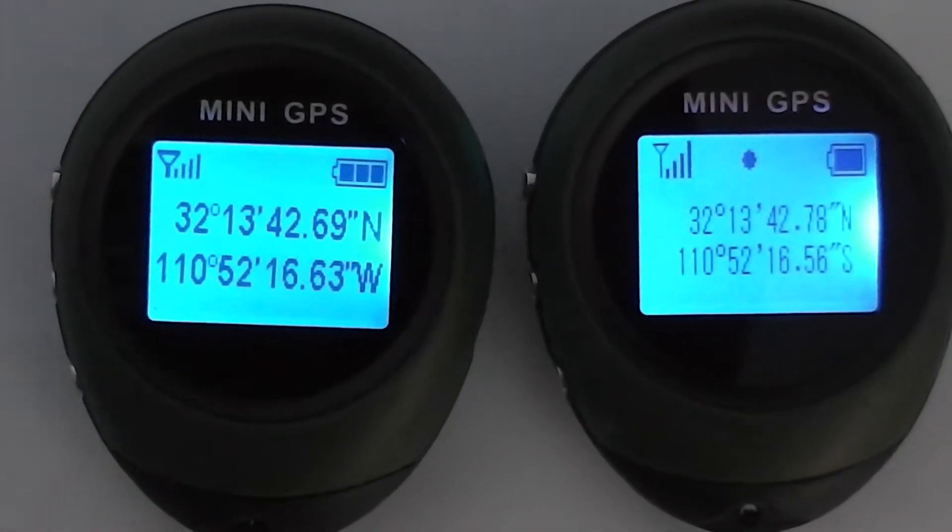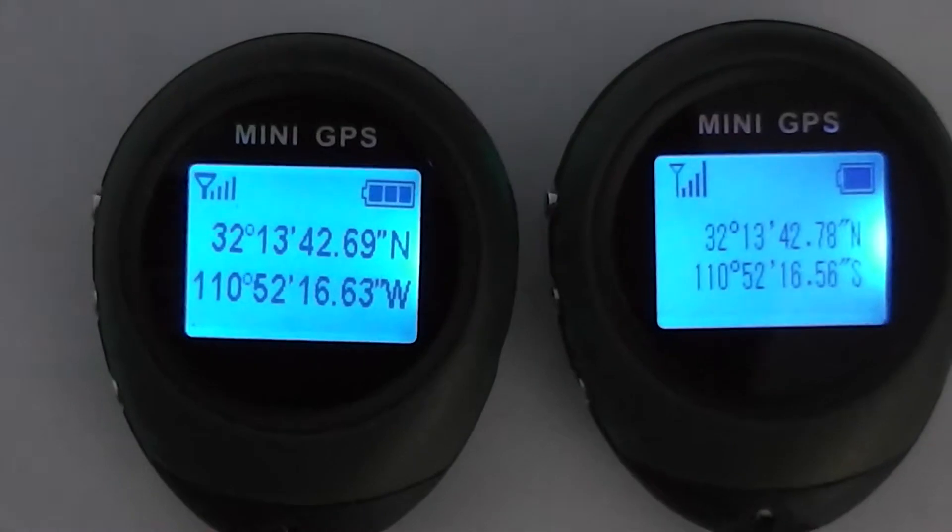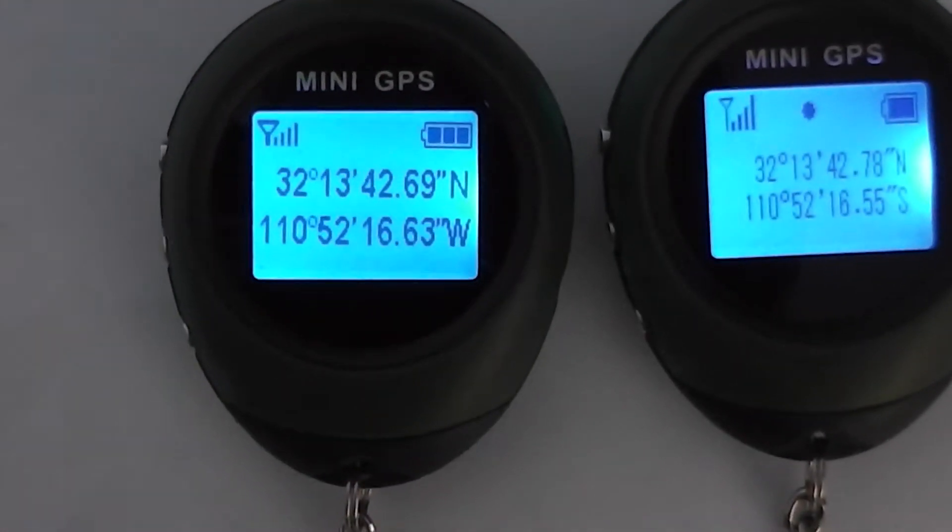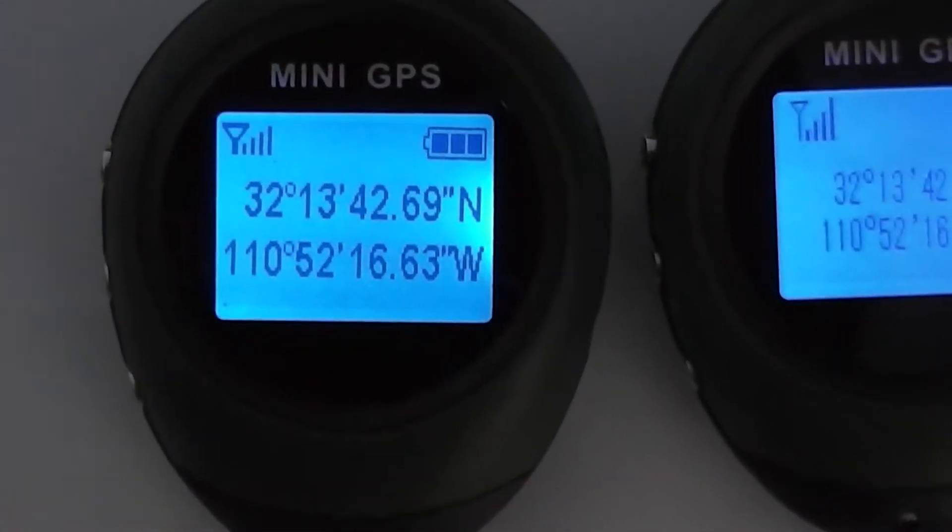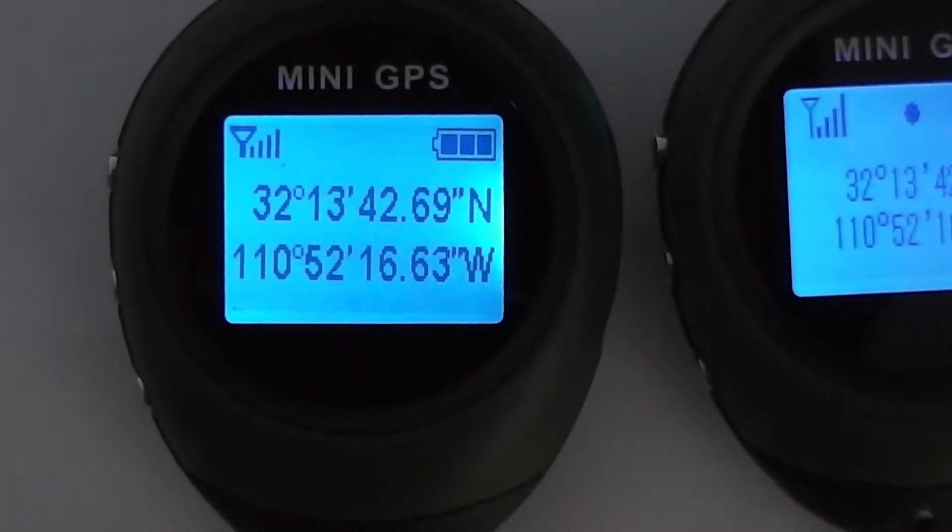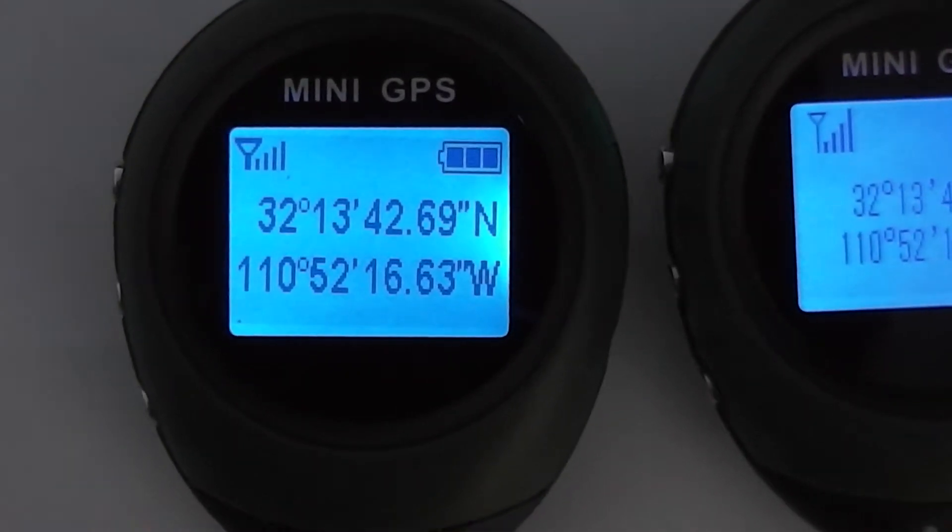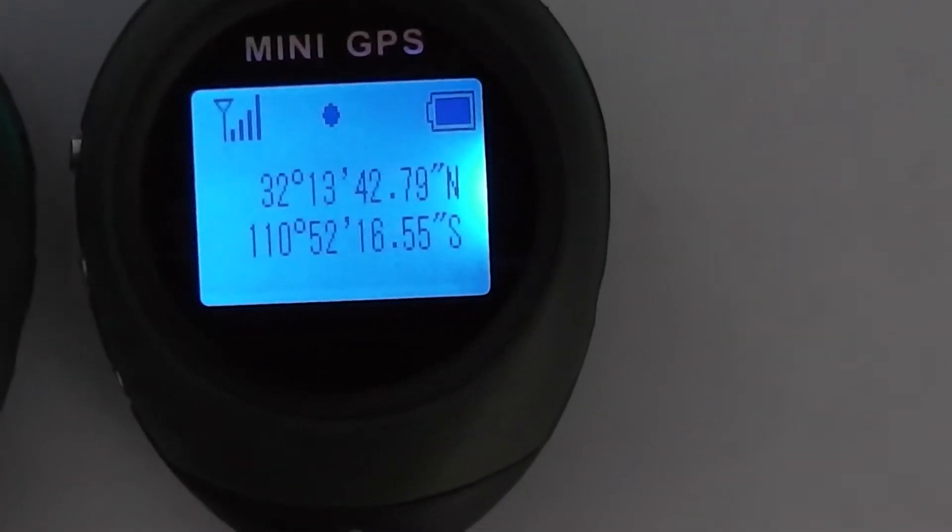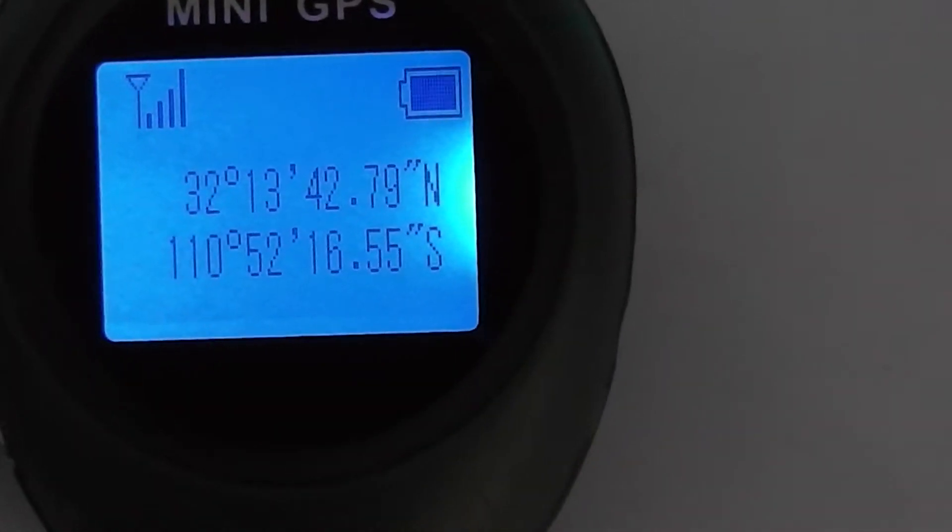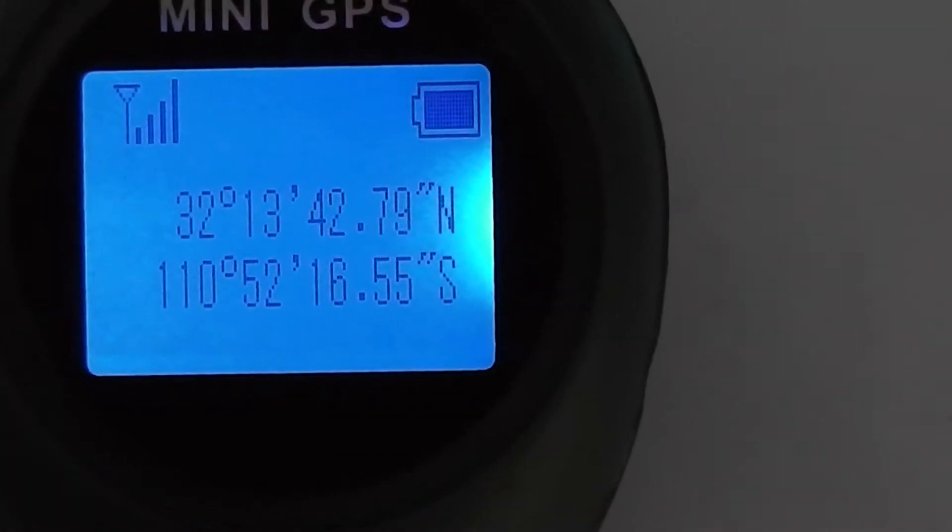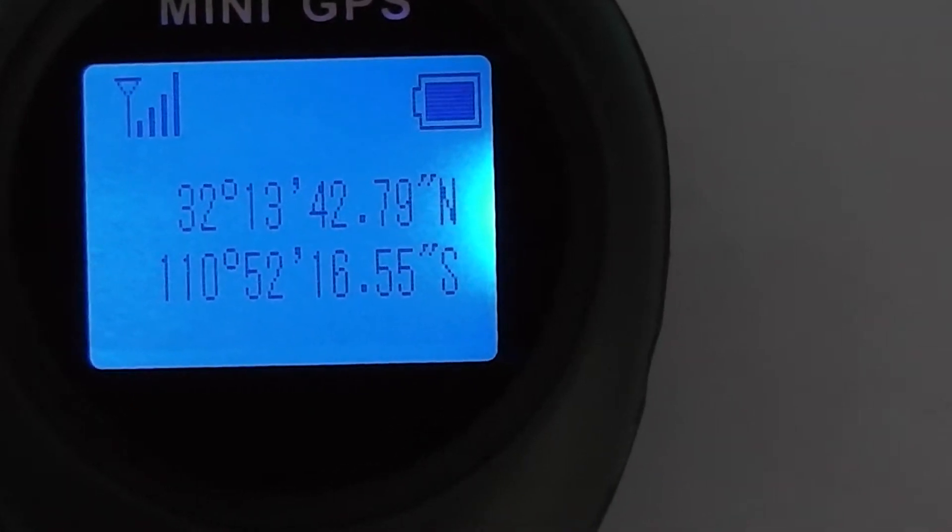But the one problem is the older units have a software glitch in them. If you look here, it is showing for the latitude you have a north measurement and for the longitude you have a west measurement. However, when you go to the older units they have a slight software error where instead of giving you east-west it shows another north or south.